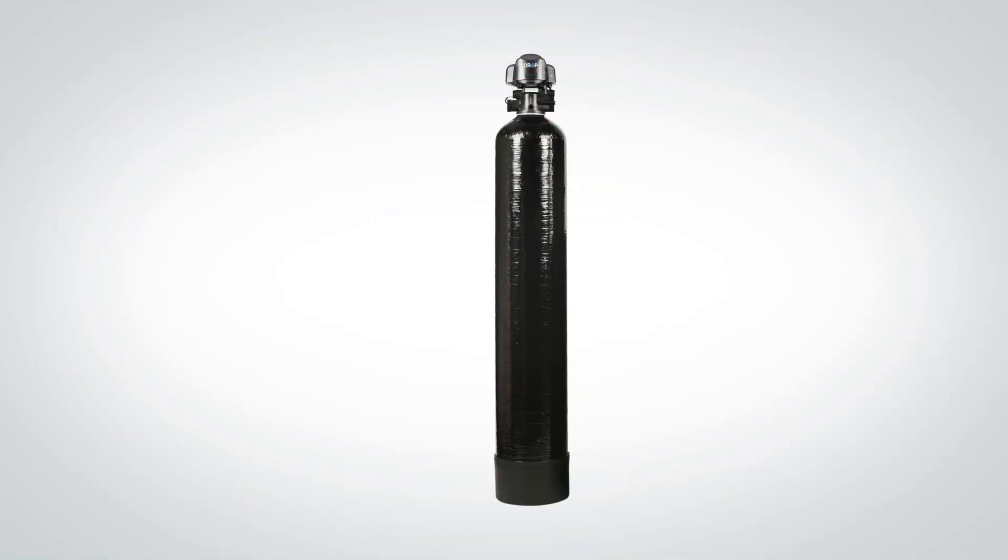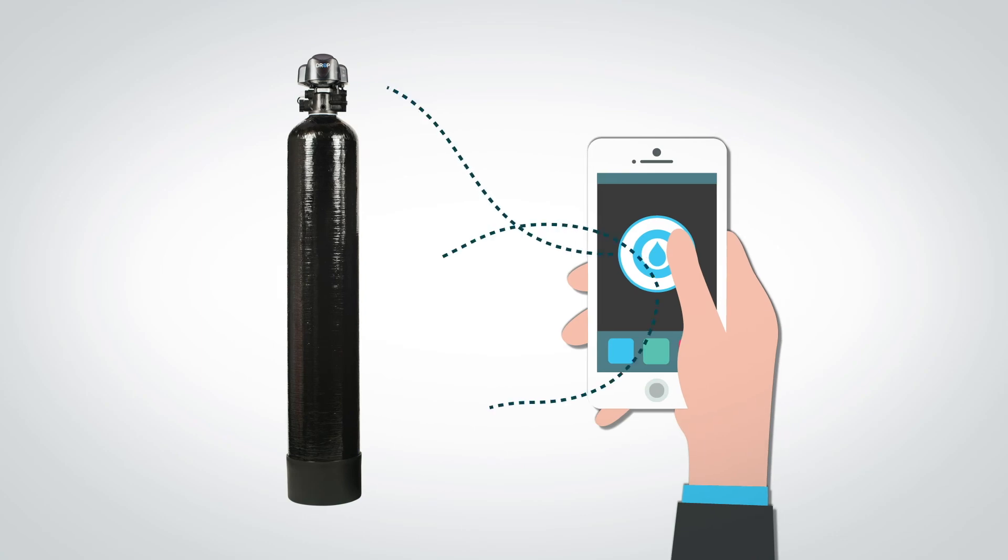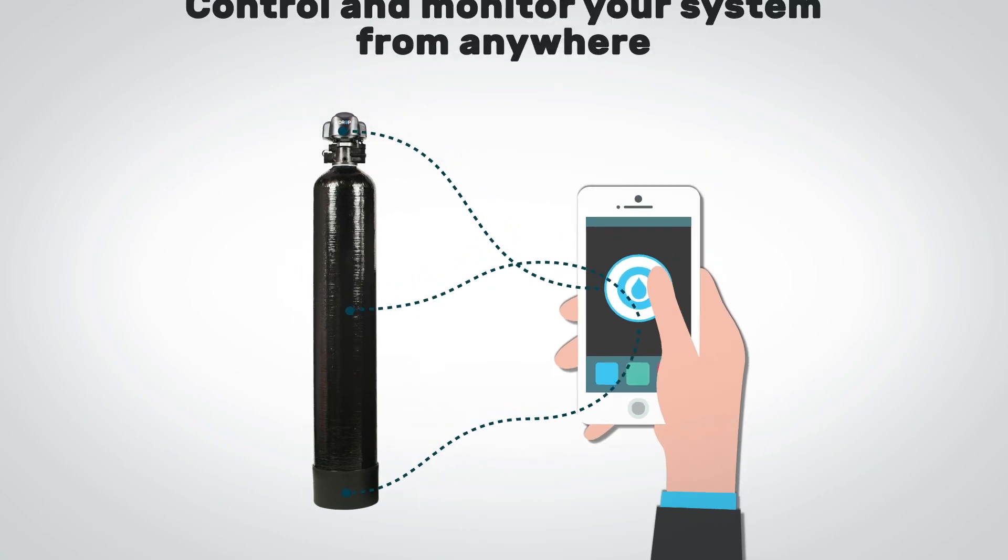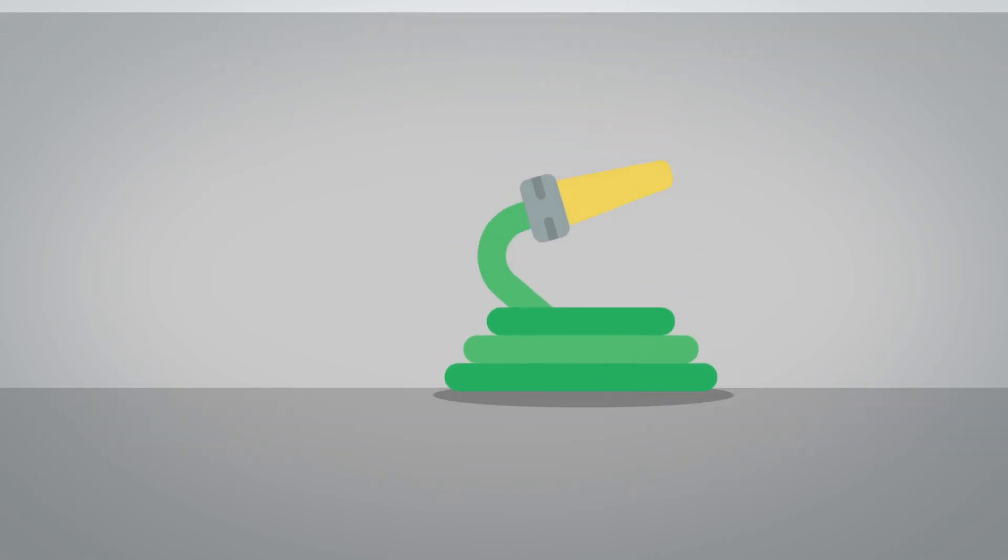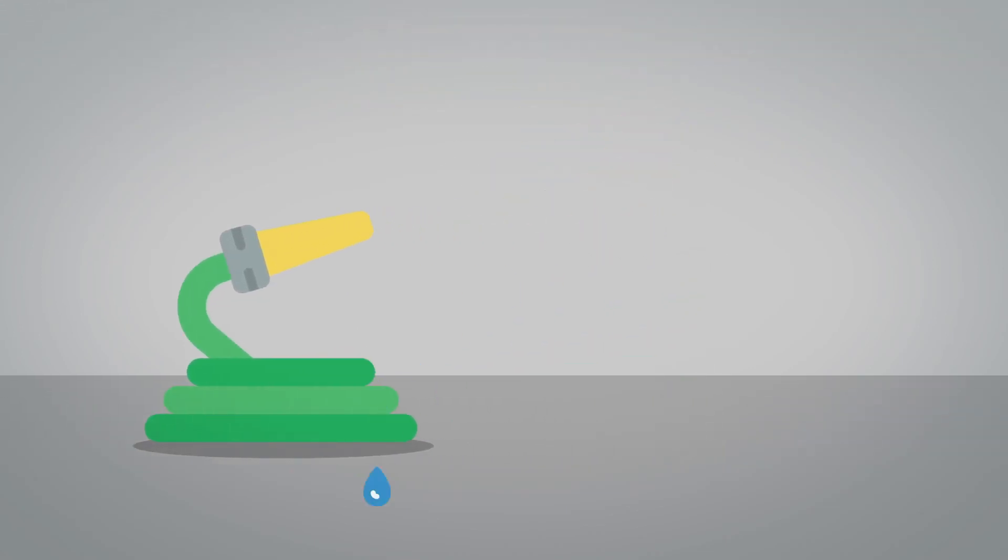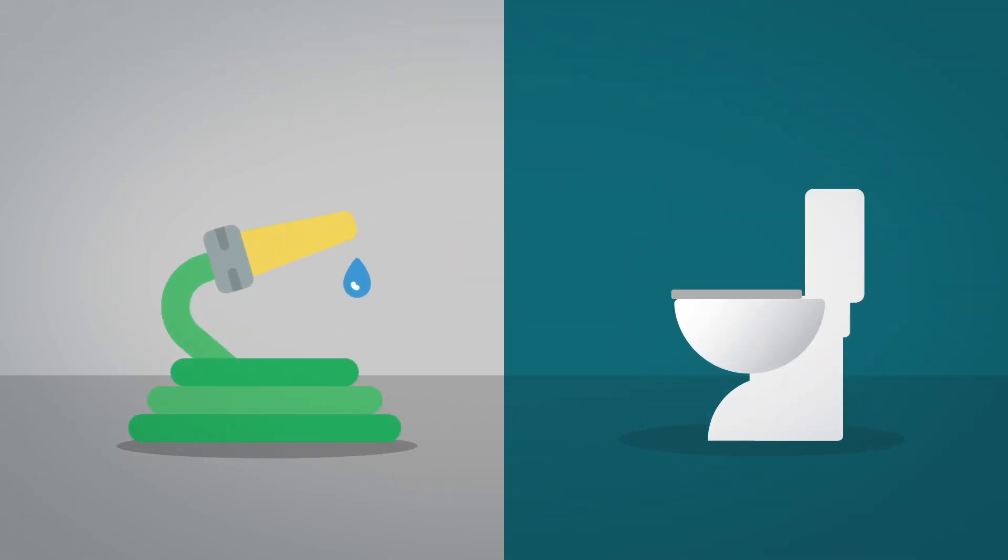With a drop whole home backwashing filter, you will be in total control of your water system and able to monitor your water activity from anywhere. If someone leaves a garden hose running or you have a malfunctioning toilet, you'll know it.